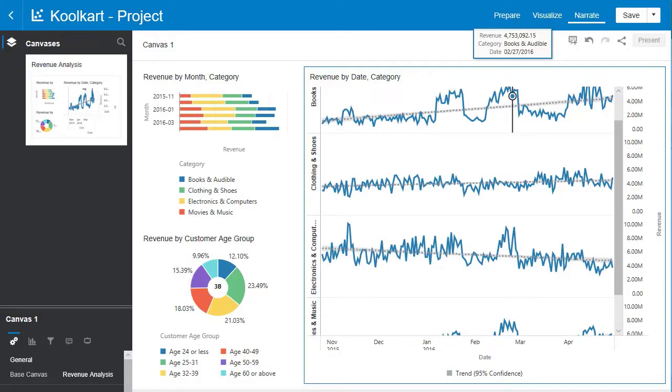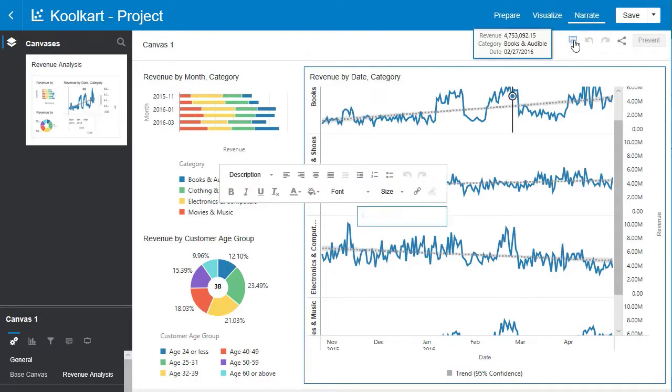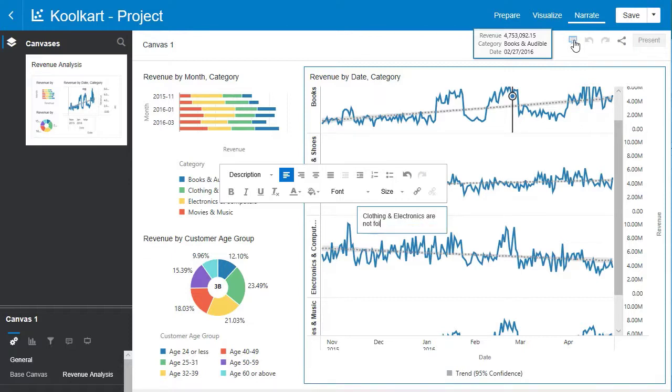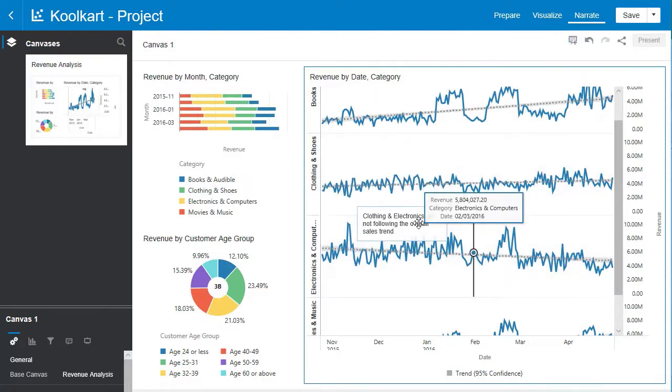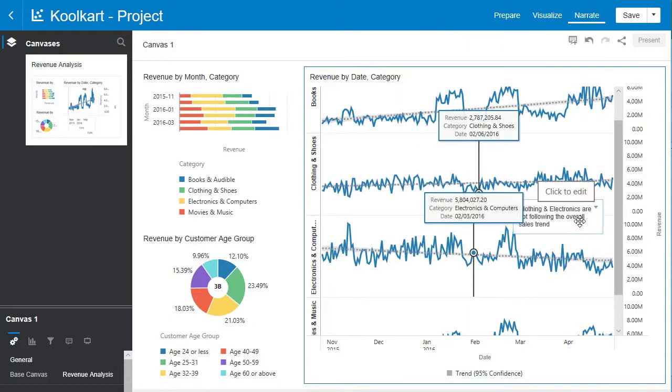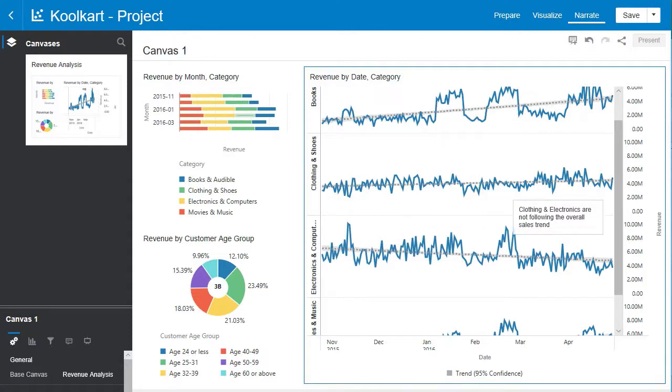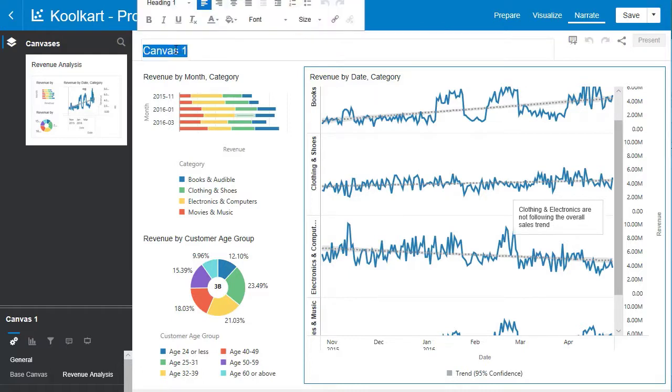Now let's flesh out this narrate tab a bit more. You can do so by hitting the icon up here, the add note icon. This will give you a dialog box. Let's add a note to those that will be viewing this that clothing and electronics are not following the overall sales trend. Let's place this over here. Also, let's give this canvas a meaningful name. Go over to the title box over here. And let's rename it clothing and electronics.